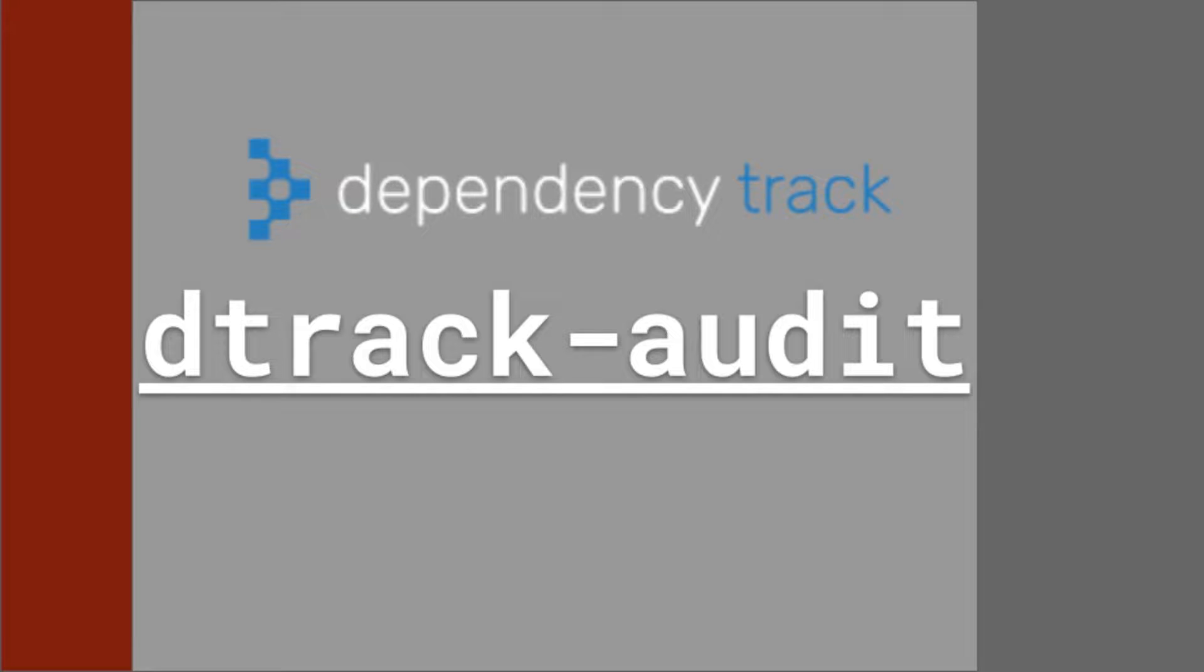D-Track Audit is great for setting up and managing your Dependency Track projects via the command line, but it can also be worked into your CI-CD pipelines, including TeamCity CI. However, today I'll be demonstrating the CI-CD capabilities with a GitHub action.